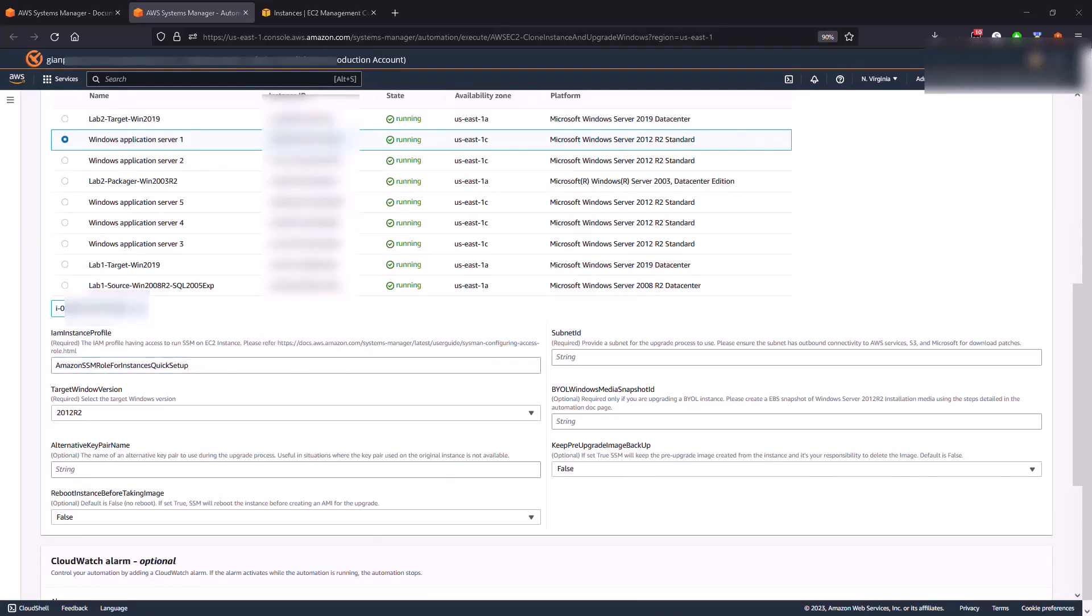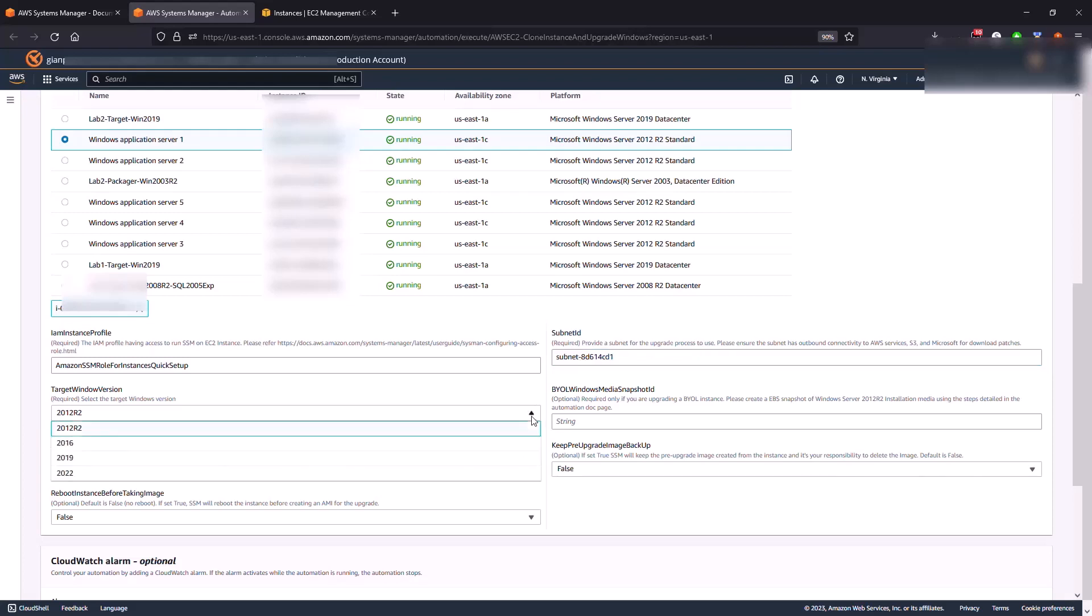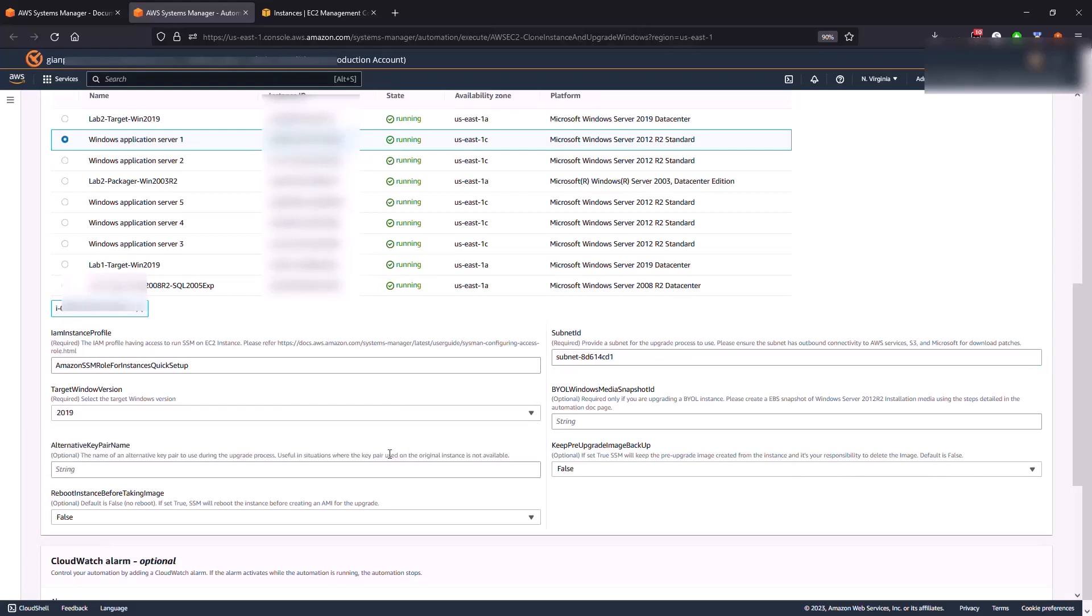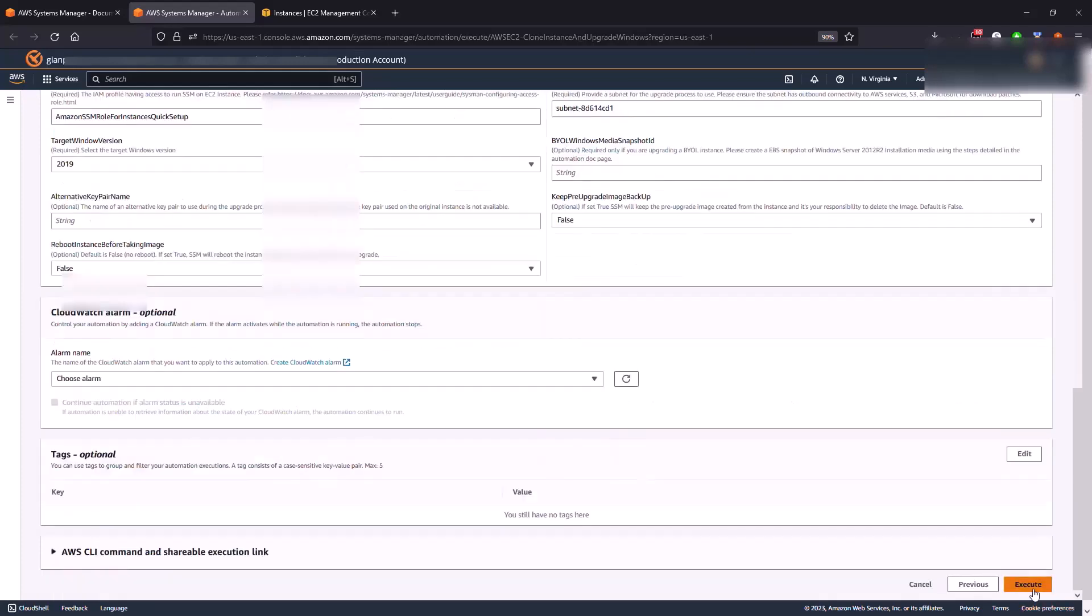The subnet ID, and again if that machine is joined to Active Directory, to avoid any conflicts you want to make sure that you select a subnet that does not have AD running on it. And the targeted operating system, I am going to upgrade to Windows 2019 and we can click on execute.